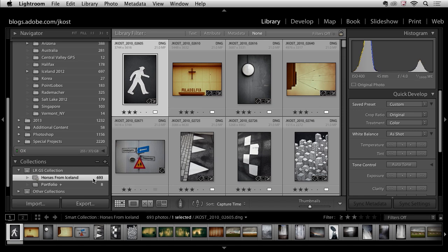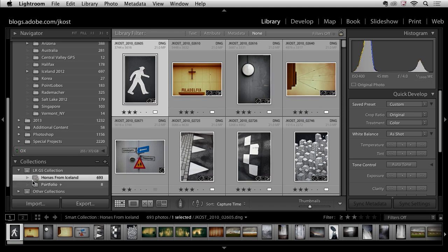Here we can see my new smart collection. It's got a different icon. It has the gear icon and Lightroom has found 693 images but they're not all horses because I didn't narrow down the criteria enough.